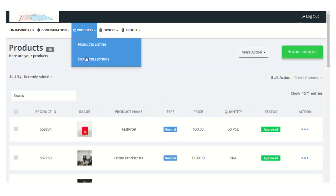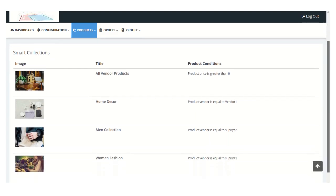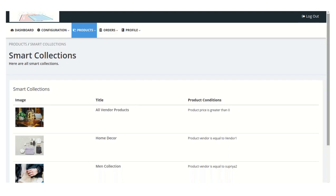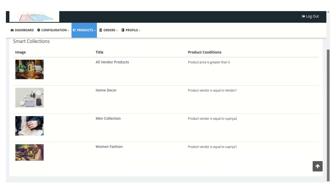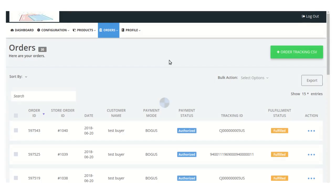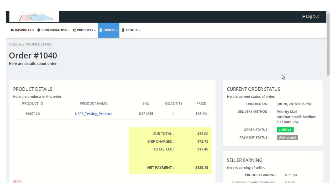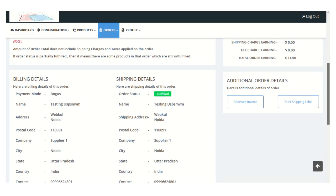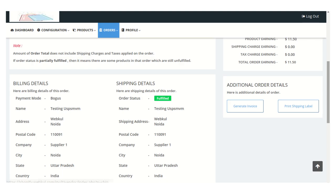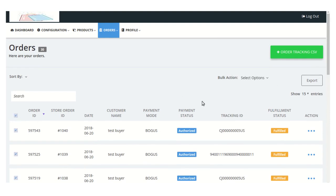Moving on to the next sub-menu — Smart Collection. Once the admin enables the visibility of smart collections from the Restriction Configuration section of his panel, the seller can easily see all smart collections in this menu. Moving on to the Order section, visit the Order Listing page to see all orders placed by customers. From the action menu, you can view order details, generate an invoice, or print a shipping label for a specific order. You can also export orders and generate bulk invoices for all selected orders.